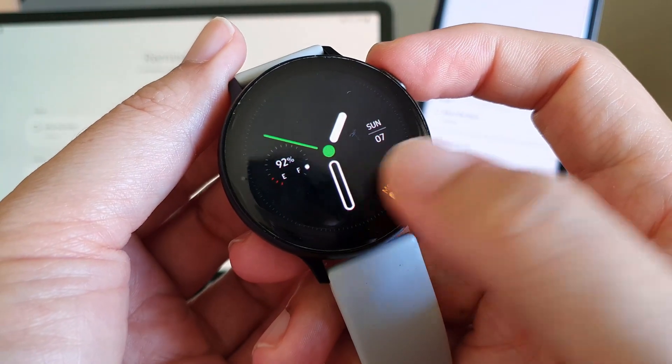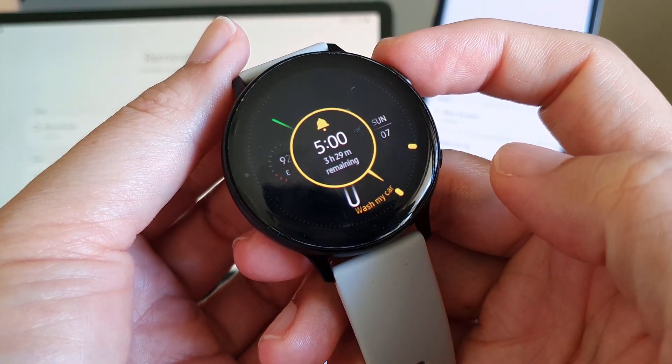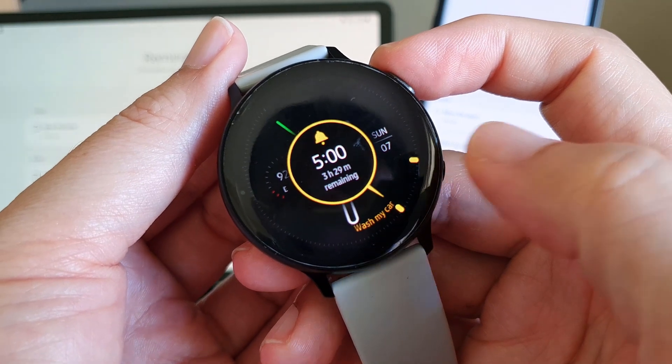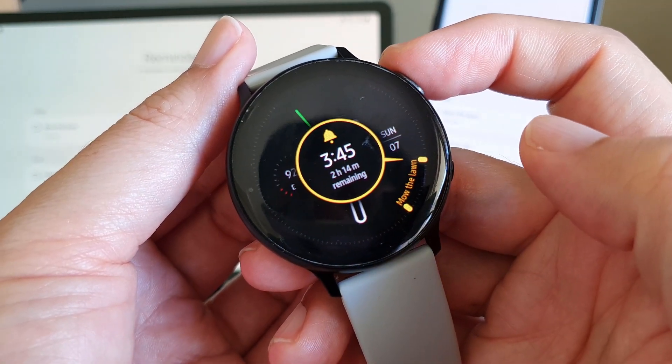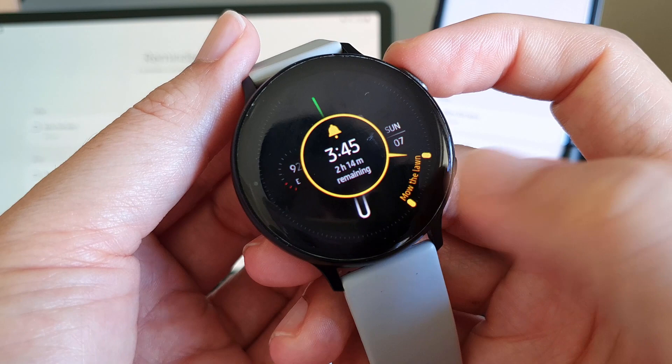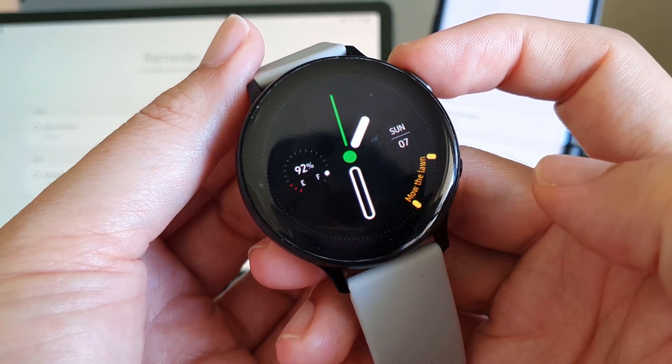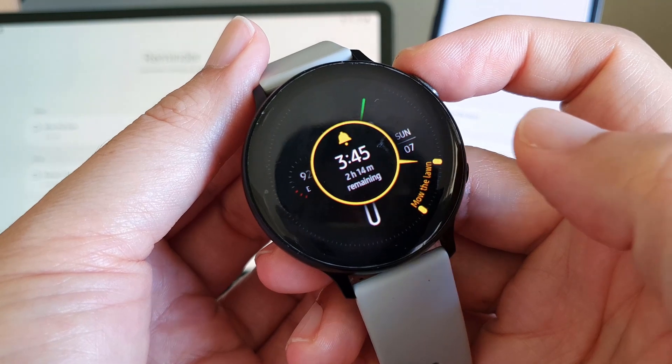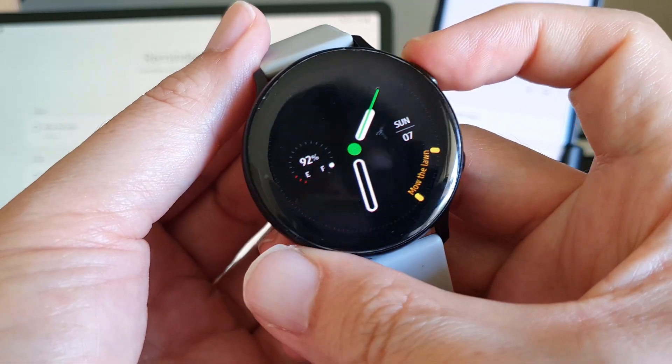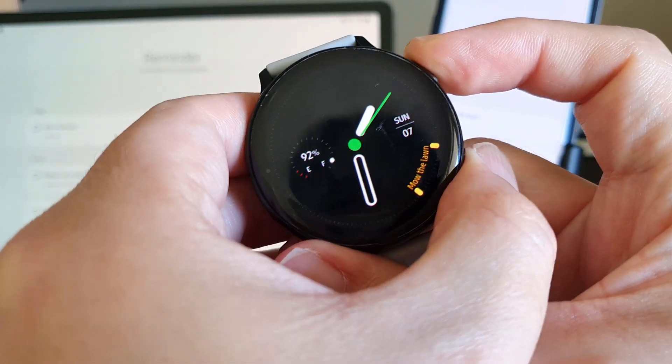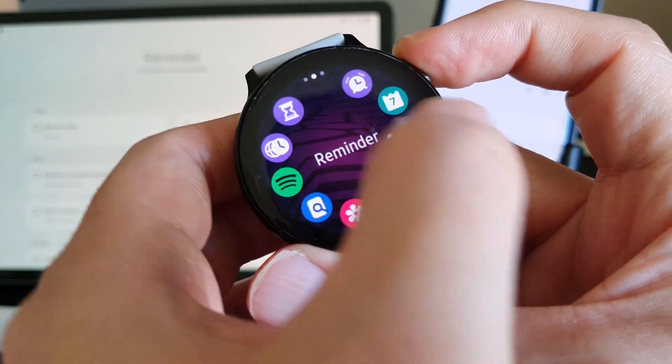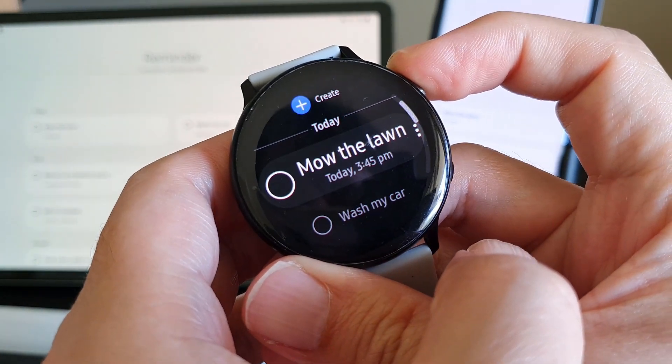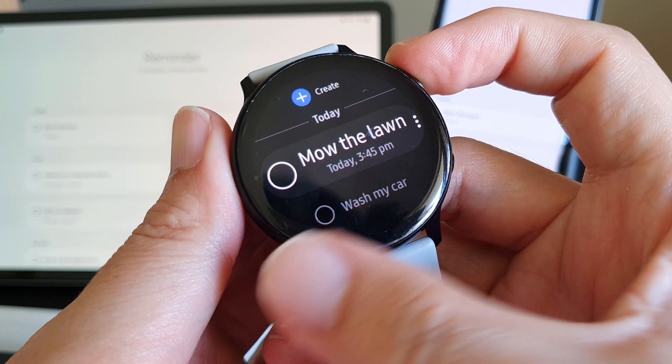Remember the reminders we created earlier? It pops up on this My Day watch face at that hour by default without me doing anything. It even displays the text of the next reminder. For more details about this My Day watch face, have a look at my other video appearing on the top right of the screen right now.